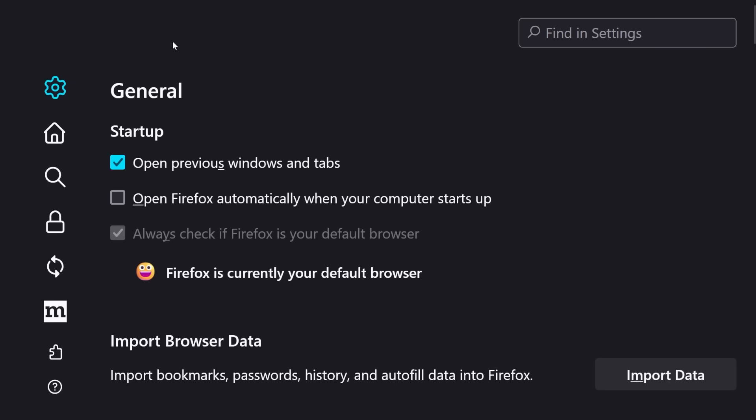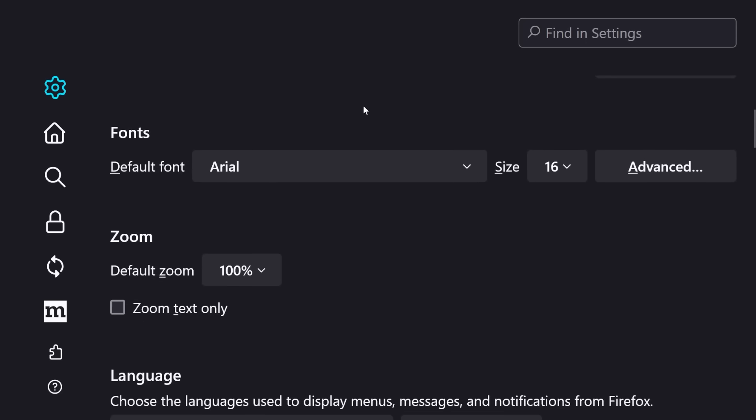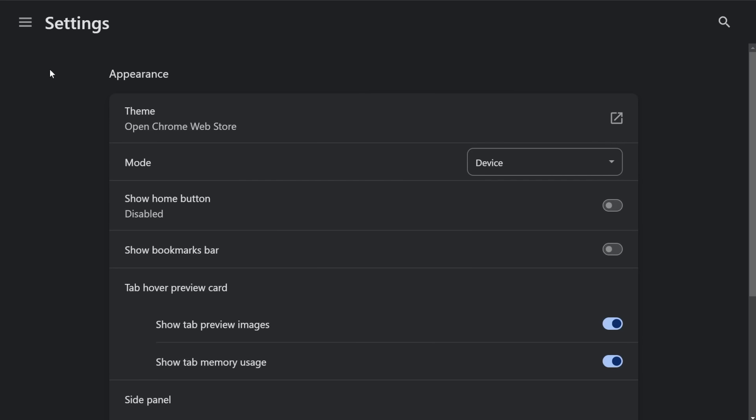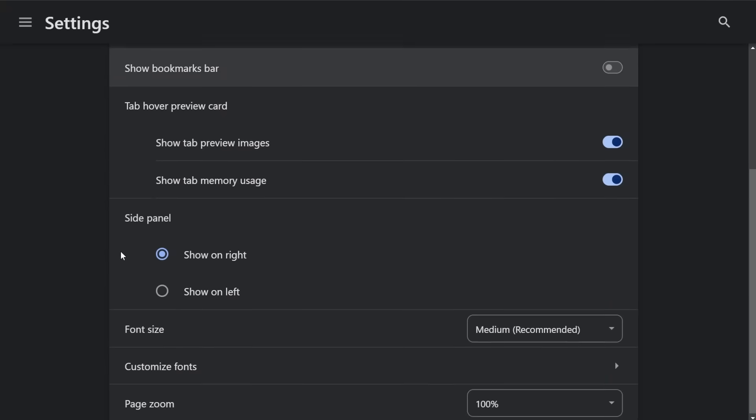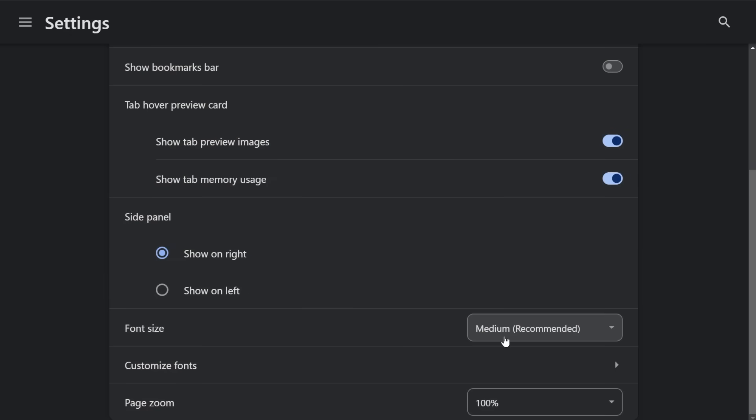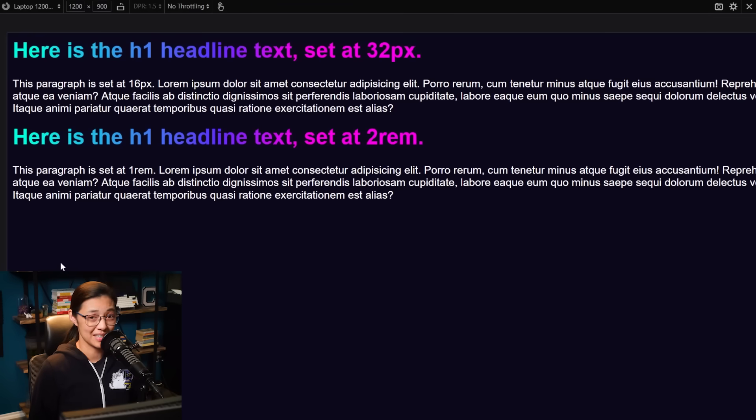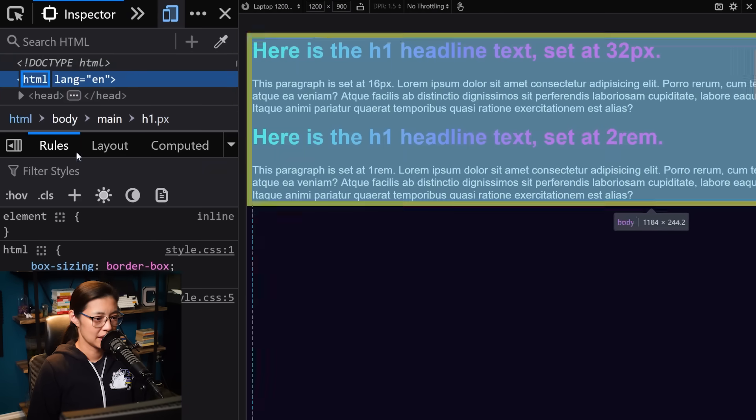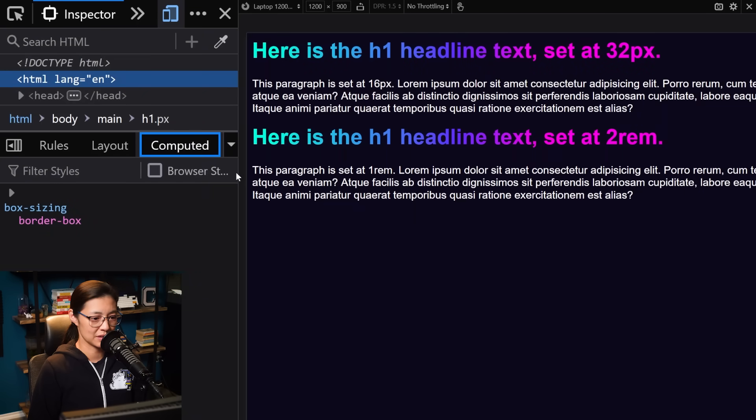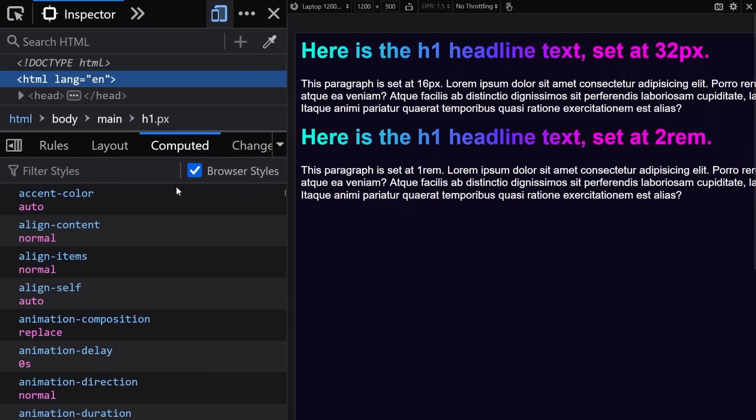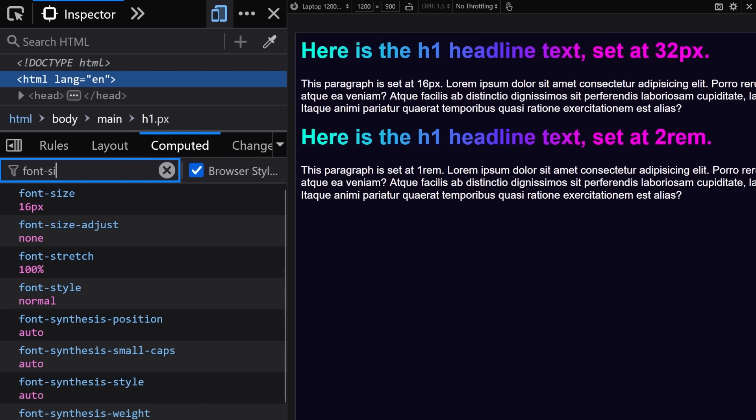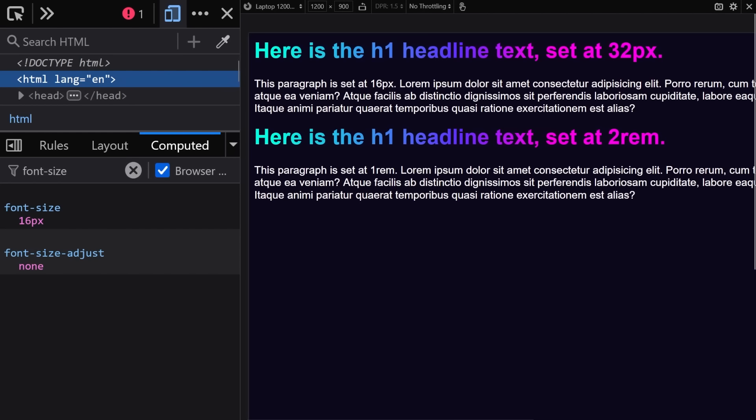So what does this mean exactly? Well, in every browser, you can set the base font size. By default, this is going to be 16 pixels for most browsers. So in Firefox, you can set this in the settings, language and appearance, and in the font section, you can choose the size with this drop down menu. In Chrome, this is going to be in settings, appearance, font size, and if you select medium recommended, that's going to map to 16 pixels as well.